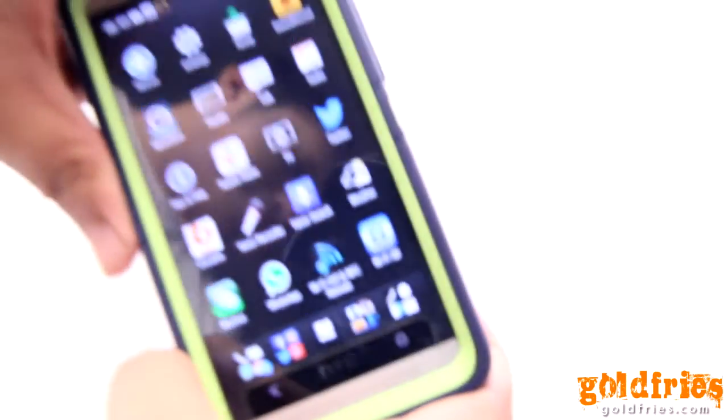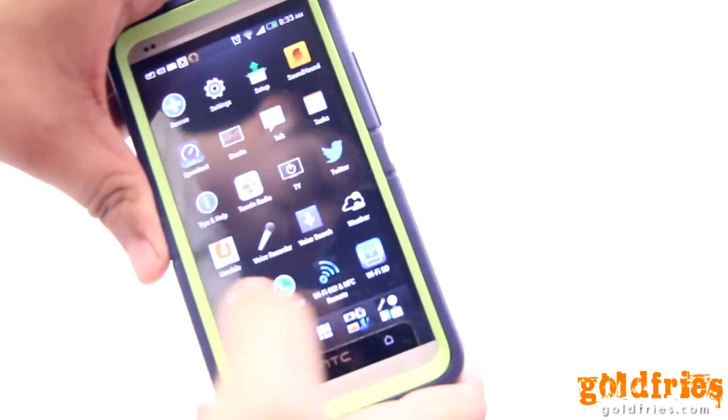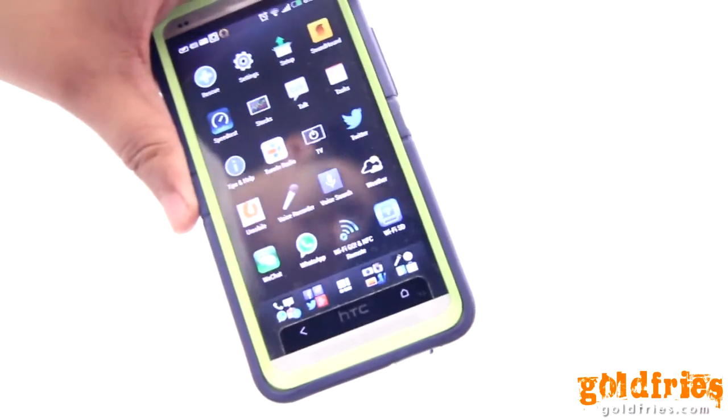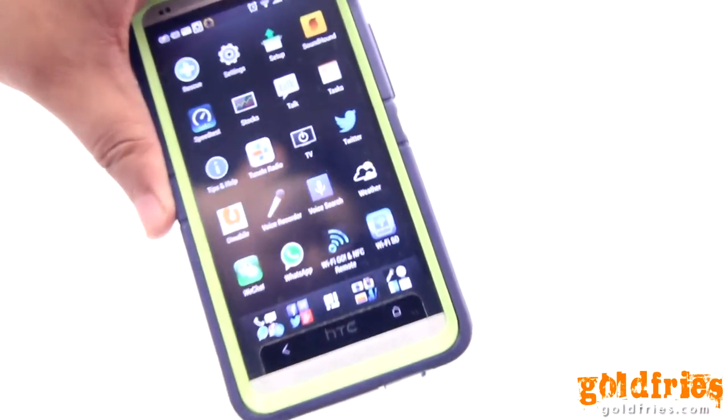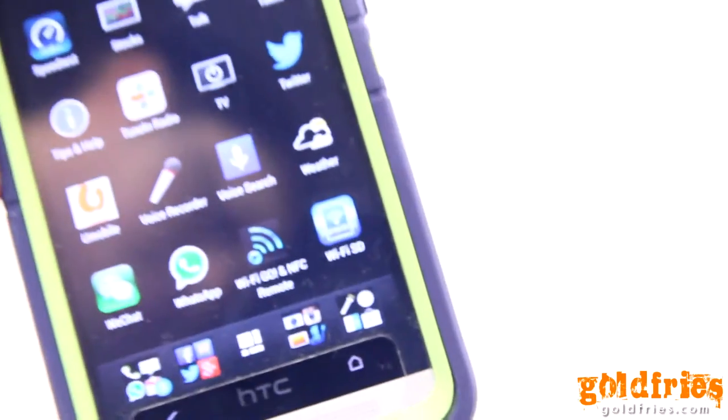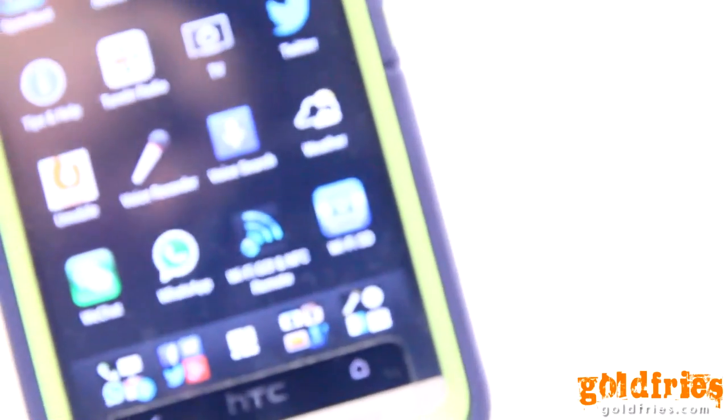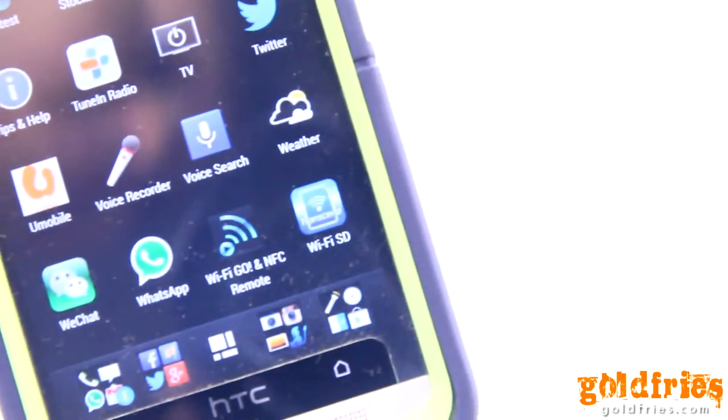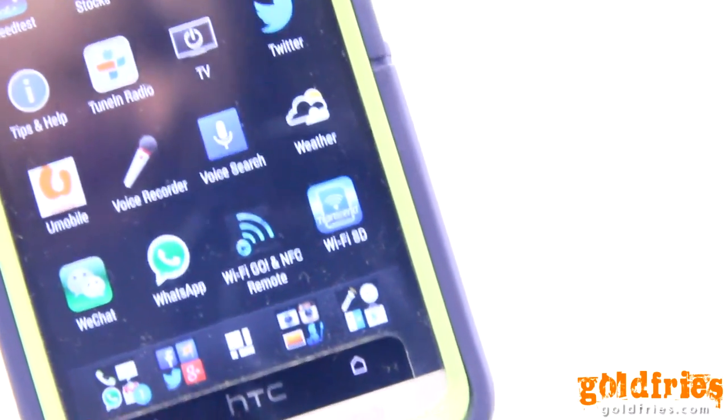Now before you get to use the Wi-Fi SD card, you need to install the app, which is here. I wonder if you can see it. It's called Wi-Fi SD.